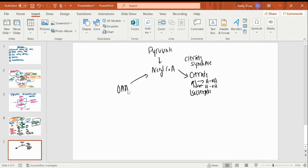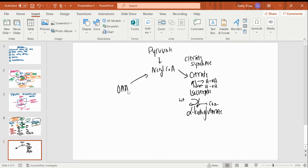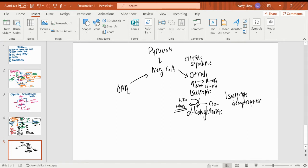Now I'm going to take the isocitrate, oxidize it and decarboxylate it to convert it to alpha-ketoglutarate. A carbon dioxide comes off, and NAD is reduced to NADH. The NADH is important — it's a product of the Krebs cycle, an ATP equivalent, an electron carrier loaded up with electrons that can ultimately give me ATP. This is a regulatory step, regulated by isocitrate dehydrogenase.